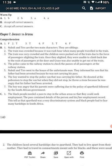Question 3. How did the children get separated from Grace? The train was very crowded and the children were pushed out of the train due to the force of passengers alighting the train. Once they were outside, they were unable to climb back due to the rush of passengers at the door, and Grace was also unable to get out of the train.